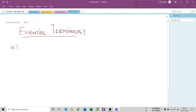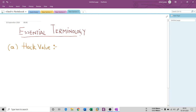The first terminology is basically 'hack value.' What do you mean by hack value? It is nothing but the attractiveness or interest of an attacker from the side of the target. It is a value that specifies or denotes the attractiveness, interest, or something that is worthy on the side of the target.